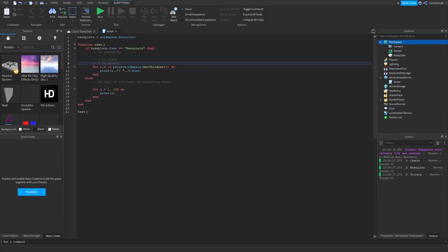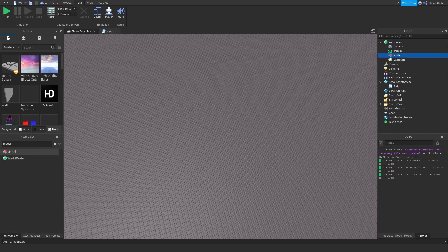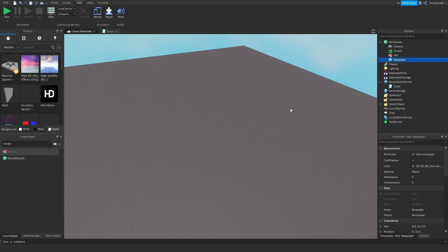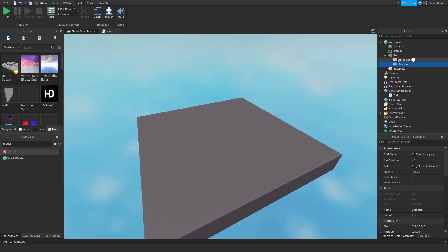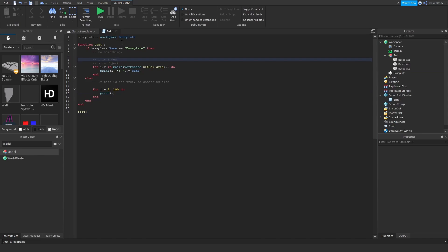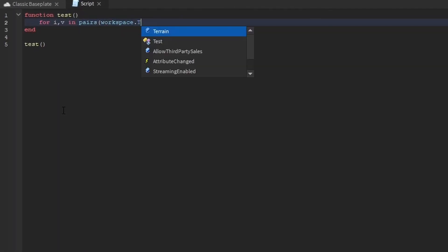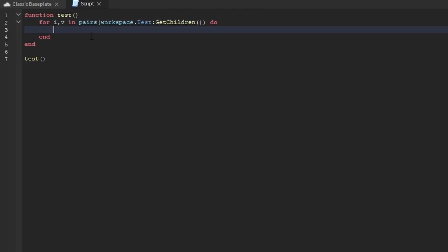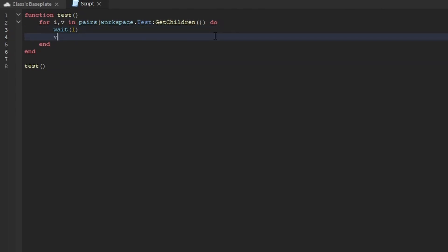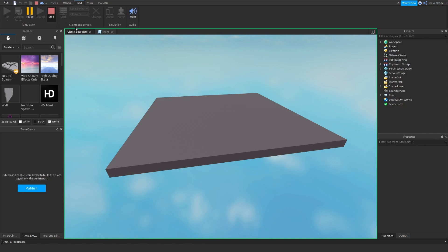To demonstrate destroying objects, I'll create a Model called 'test', copy the Baseplate three times inside it, and color them randomly. Then I write: for i, v in pairs(workspace.test:GetChildren()) do — wait(1) — v:Destroy(). So every second it waits one second and then destroys each object. Wait takes seconds as its argument, so wait(1) pauses for one second. Destroy() is the function you use to remove things from the game.